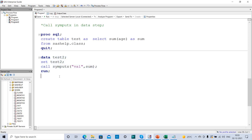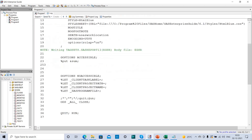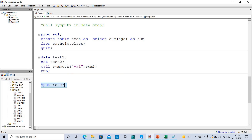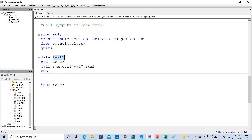Let me verify if the macro variable was created. I write %PUT &sum — and when I execute this, I get the value 253 in my log. This is how we create a macro variable in a data step using CALL SYMPUT. You can also use a null data step. These are the five methods used to create macro variables and automate SAS code, which reduces the number of lines written in each program.